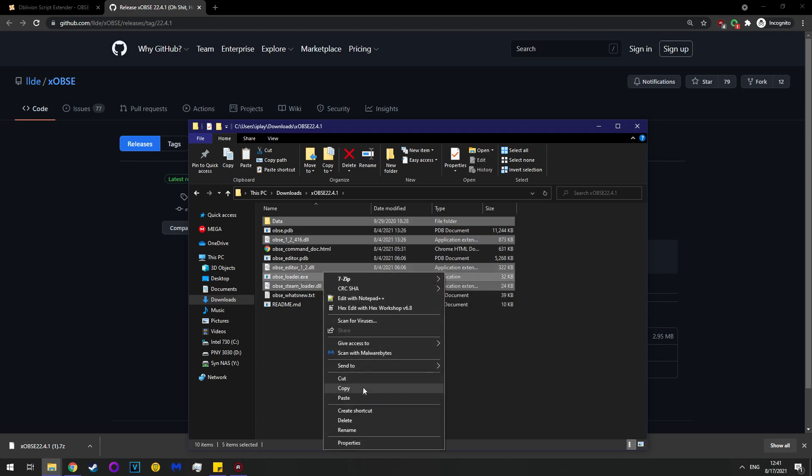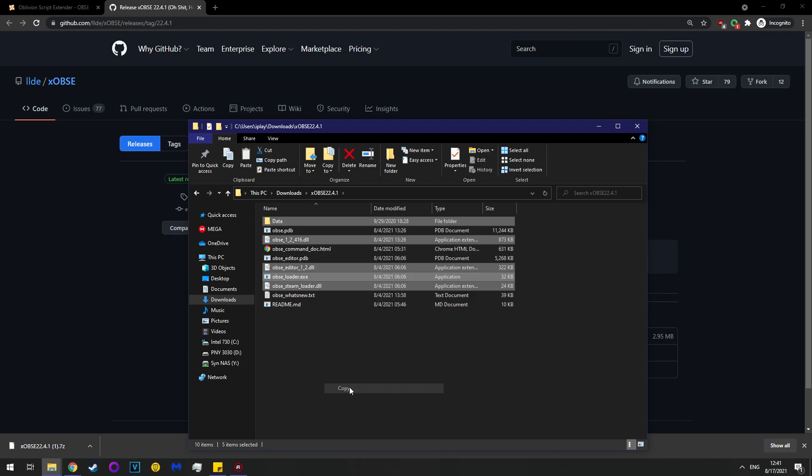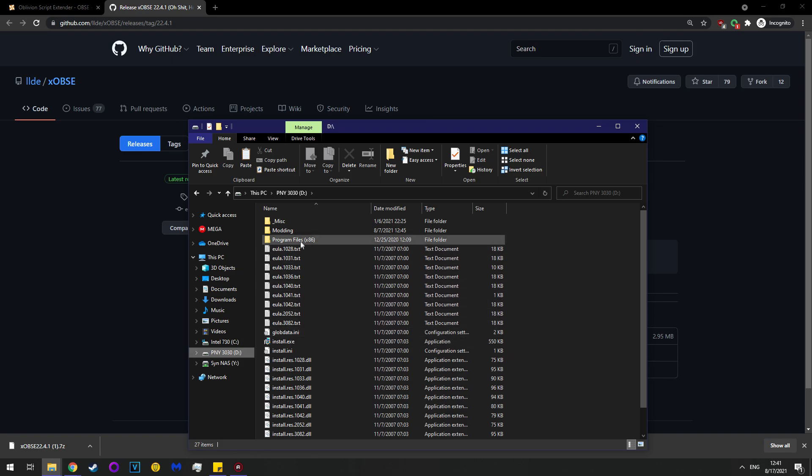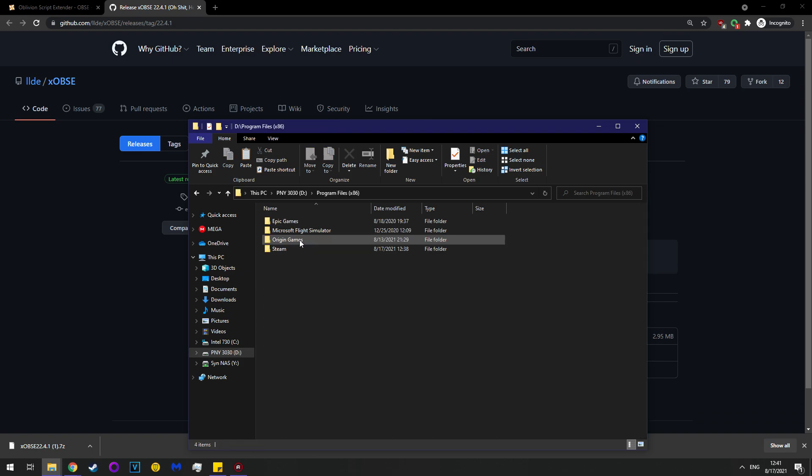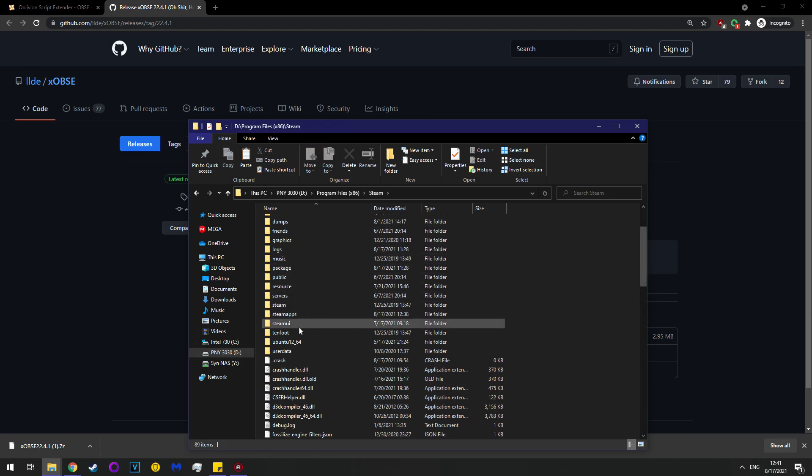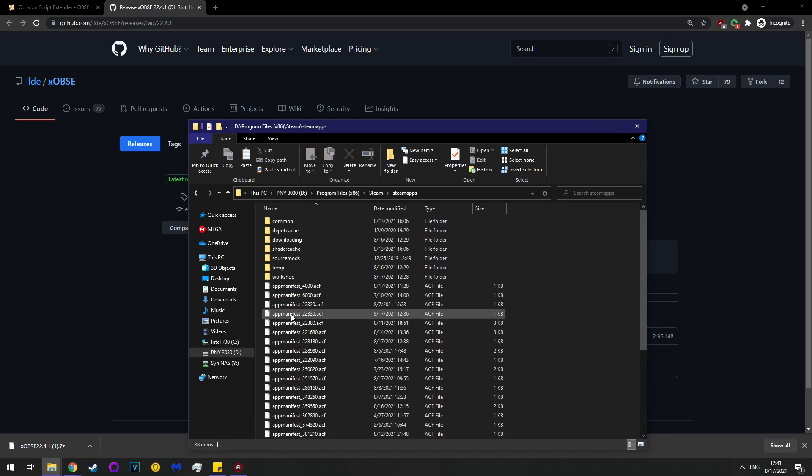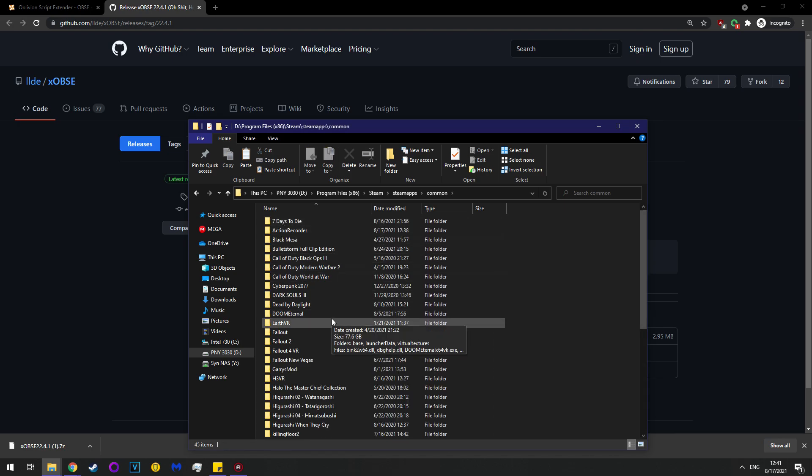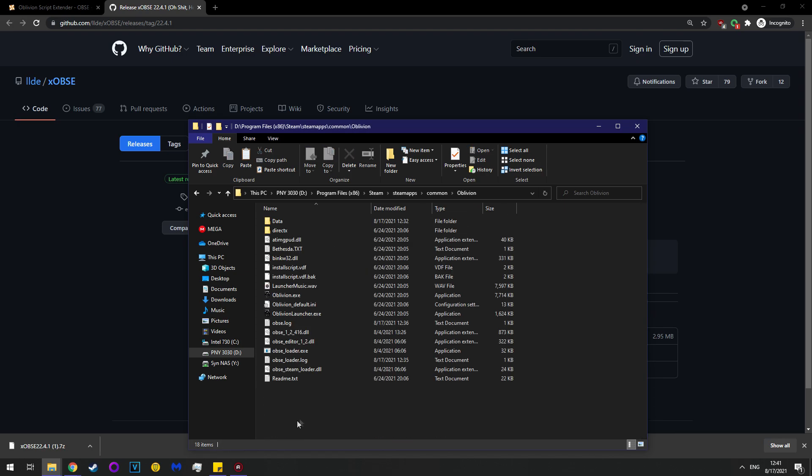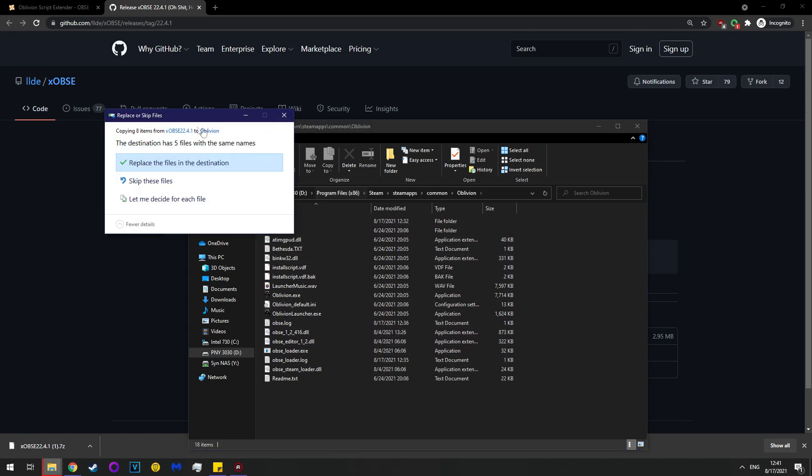Copy all of these, and then navigate to where your game is installed. So in this case, d drive, x86, steam, steamapps, common, and then oblivion. Once you're here, click paste.